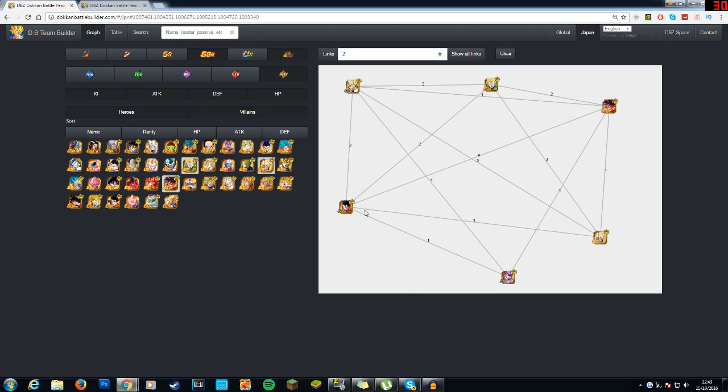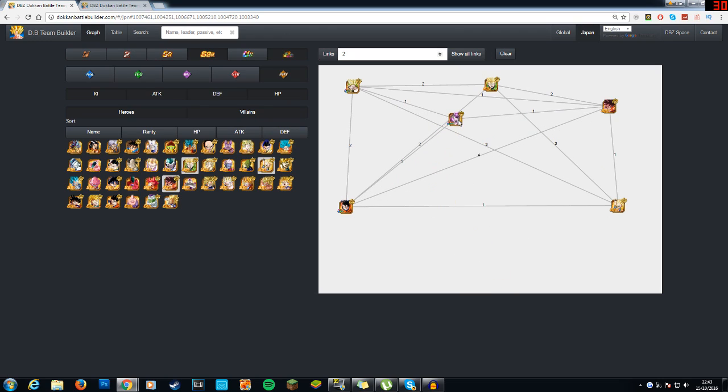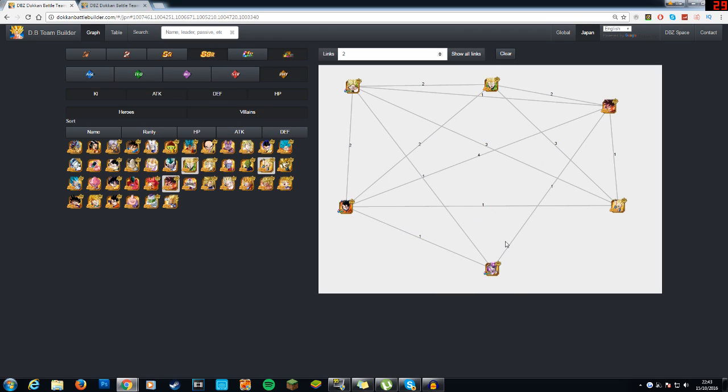Ultimate Gohan, Super Saiyan 2 Great Saiyaman, Kai Hengoku, Gotenks, and you also have Full Power Frieza, which is definitely going to be one of your hardest hitters thanks to his passive skill, which gives him a 120% attack boost.